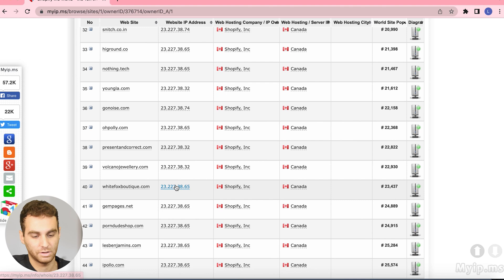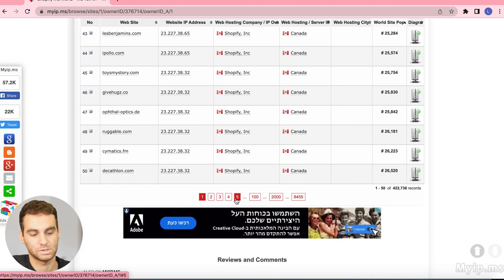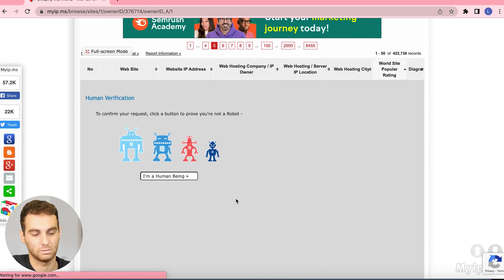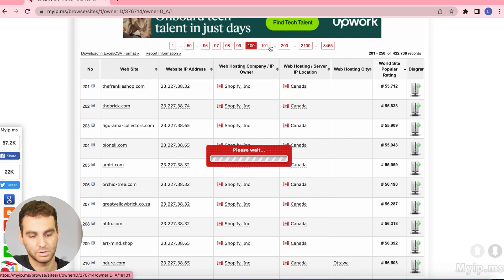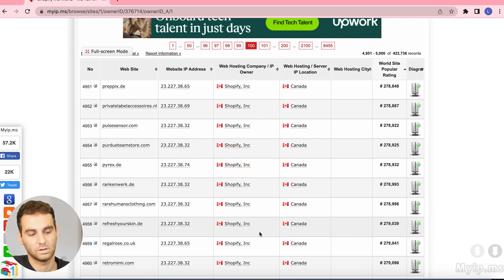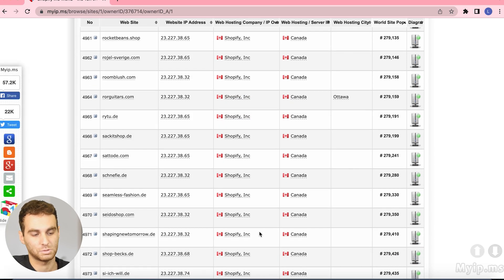On this page obviously you're going to have your huge ones, you're going to have brands on here, but you could find some dropshipping stores as you go further down the list. So maybe not five or ten, but say we go to a hundred you're going to start seeing a lot more dropshipping stores.